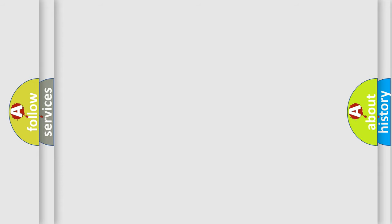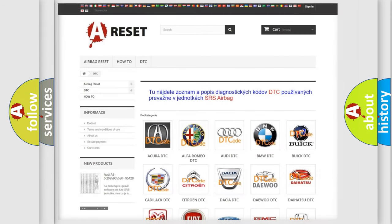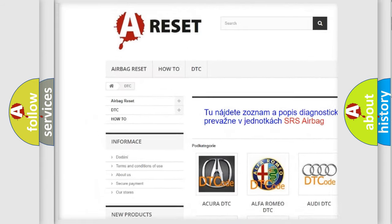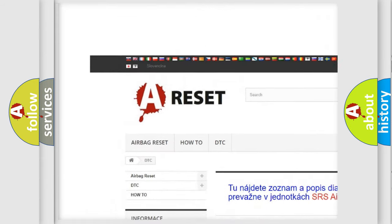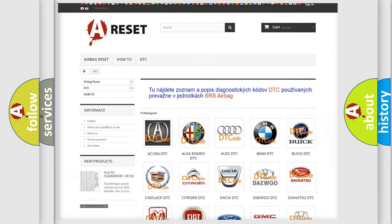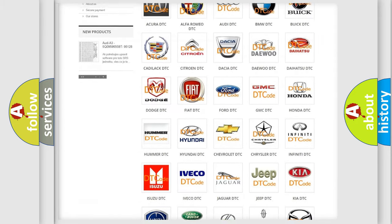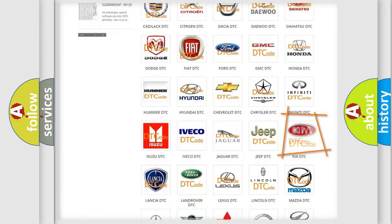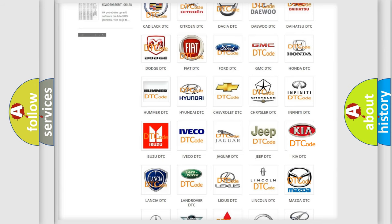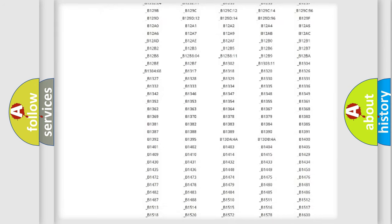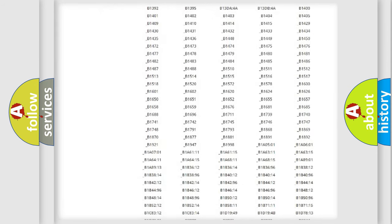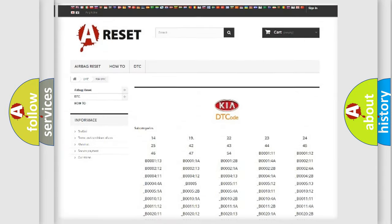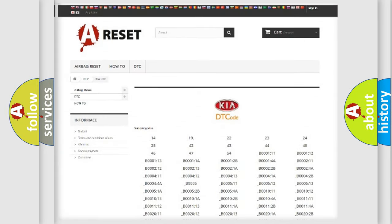Our website airbagreset.sk produces useful videos for you. You do not have to go through the OBD2 protocol anymore to know how to troubleshoot any car breakdown. You will find all the diagnostic codes that can be diagnosed in KIA vehicles.